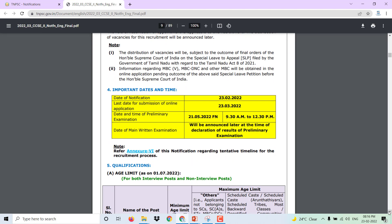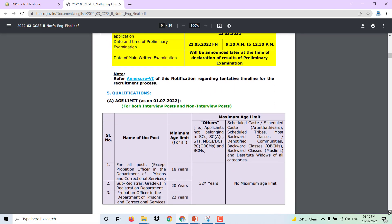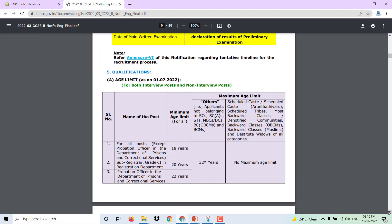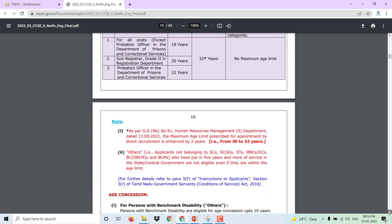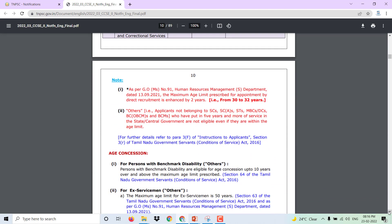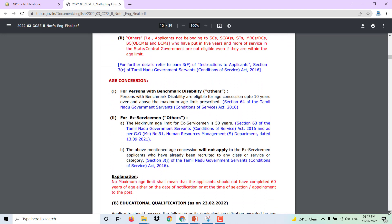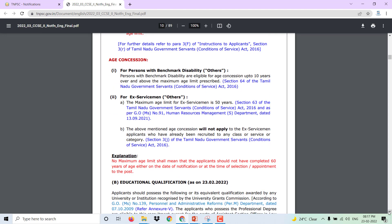Age limits are available. Categories include SC, ST, MBC, DC, BC, and BC Muslim. Details are available. NC and Ex-servicemen management details are also covered.